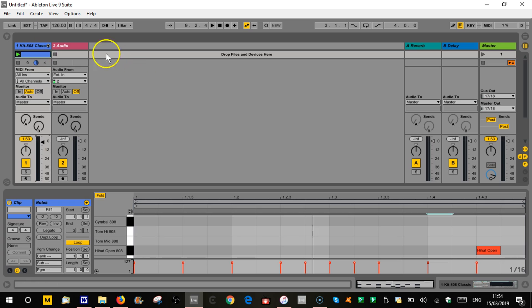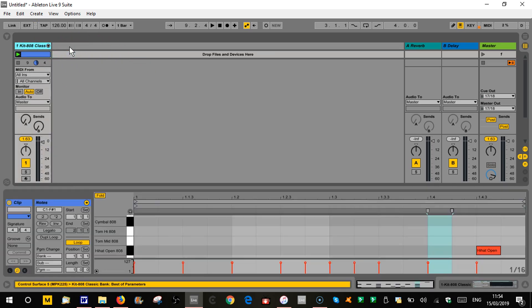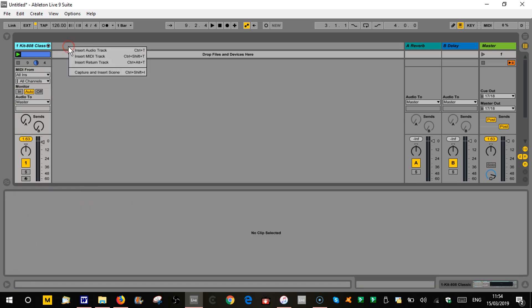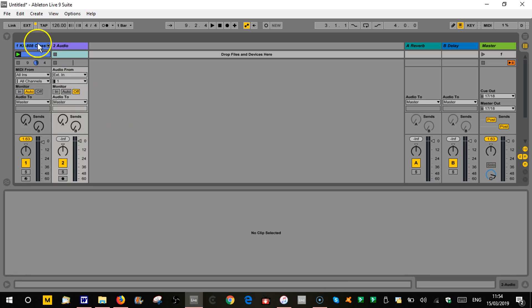So what we'll do now is, if you've not got an audio track in there, we want to create an audio track. Two ways to do it. You can right click and choose insert audio track. Slightly quicker way is the keyboard shortcut, control T or command T on the Mac. Great one to remember. That's going to stick you an audio track in there next to our MIDI track.